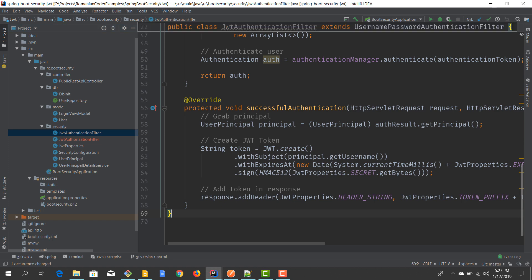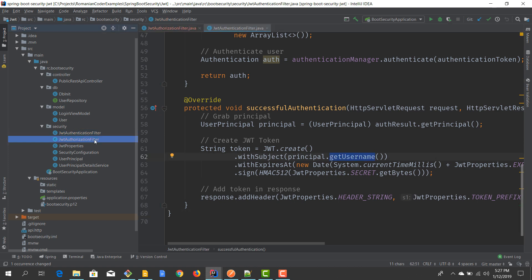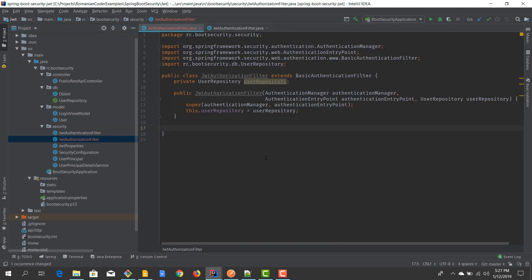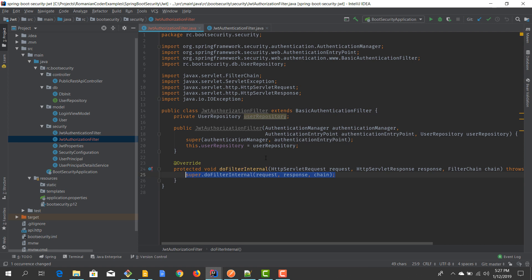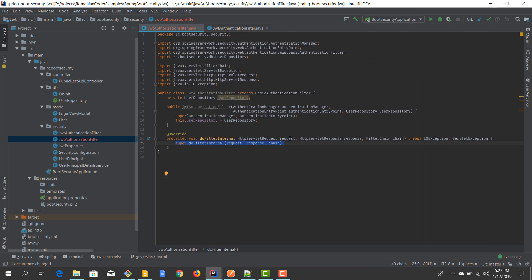The token by itself doesn't contain that information. The token just has a subject — in our case the subject is the actual username. When we provide authorization based on that username, we need to retrieve the authorities from the database. The method we need to implement is doFilterInternal, which receives two arguments: the HTTP server request, HTTP server response.